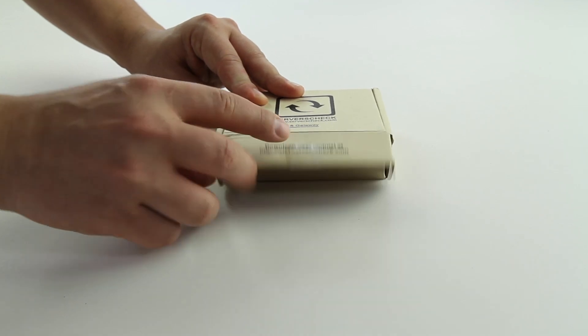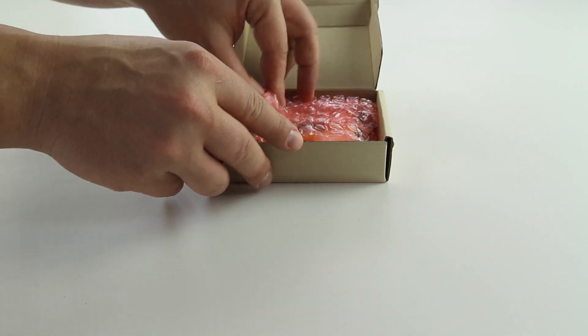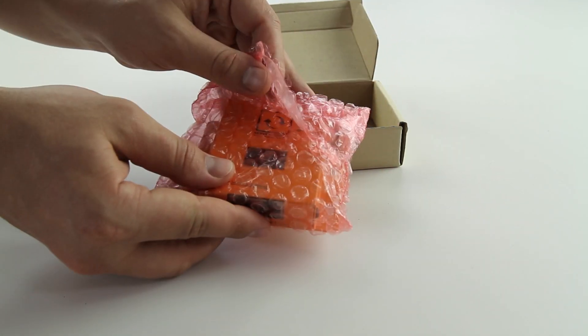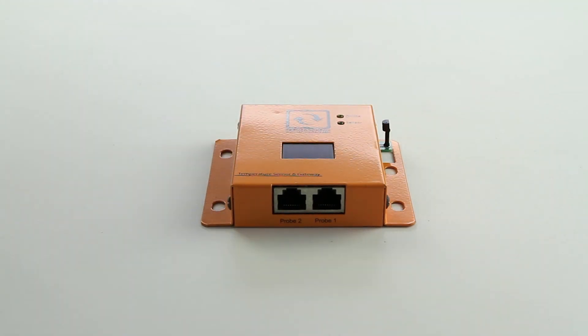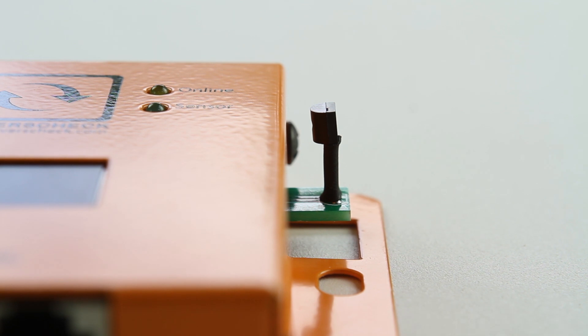The Sensor Gateway is the base unit of a Service Check environmental monitoring solution. By default, this Sensor Gateway includes a built-in temperature sensor that you can see on the outside of the unit. It is on the outside in order to provide higher accuracy and temperature readings.